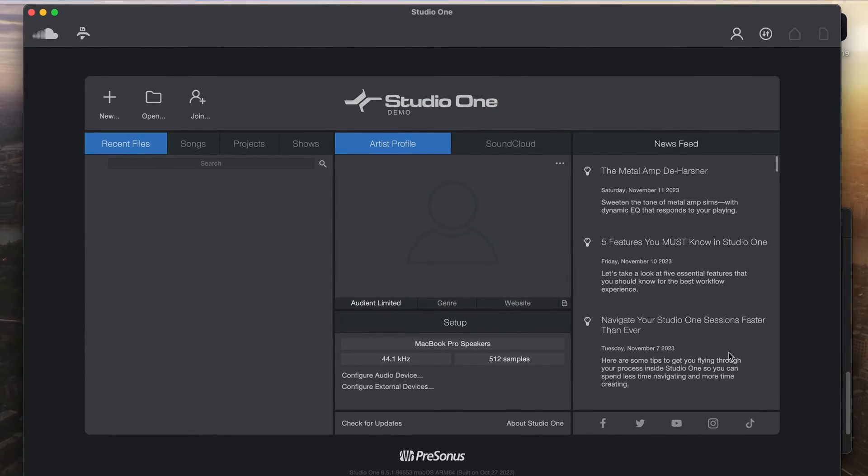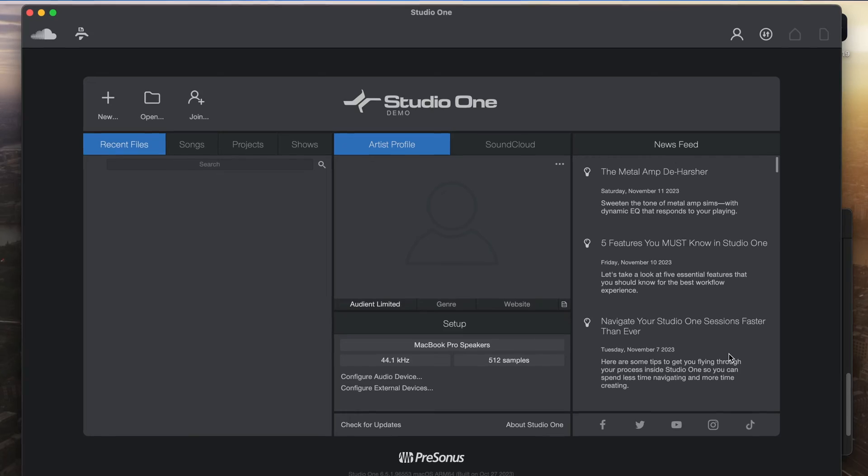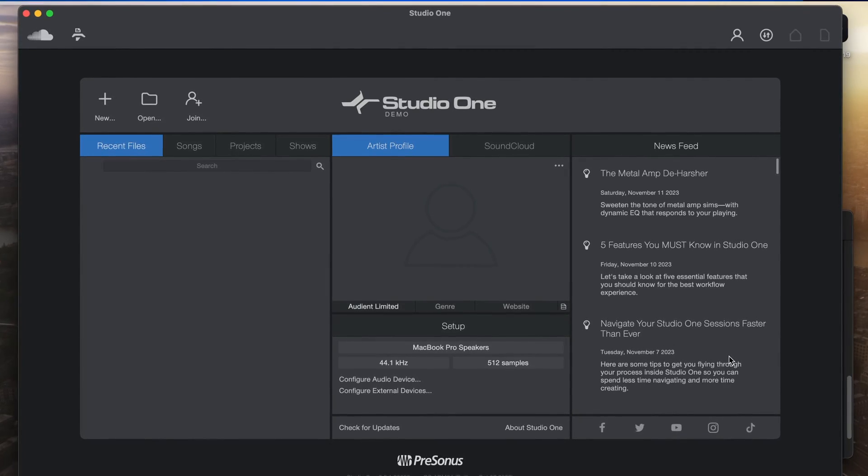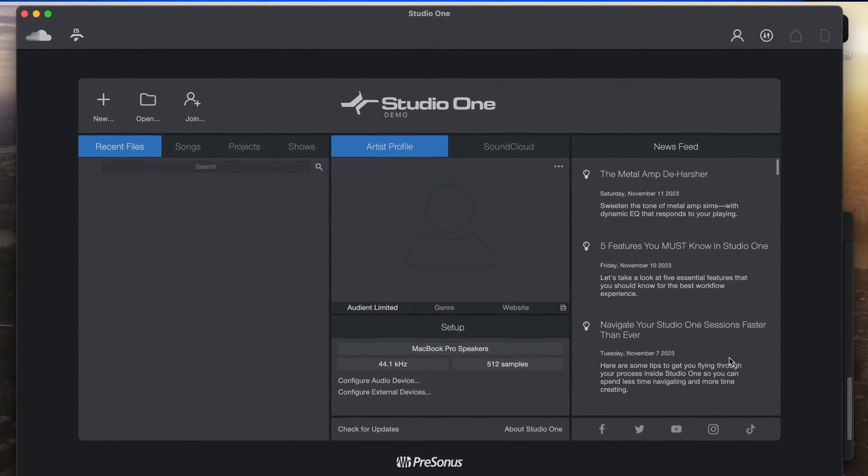Hi everyone, I'm Adam from Audient and today we're going to be looking at connecting PreSonus Studio One to an Audient ID interface.